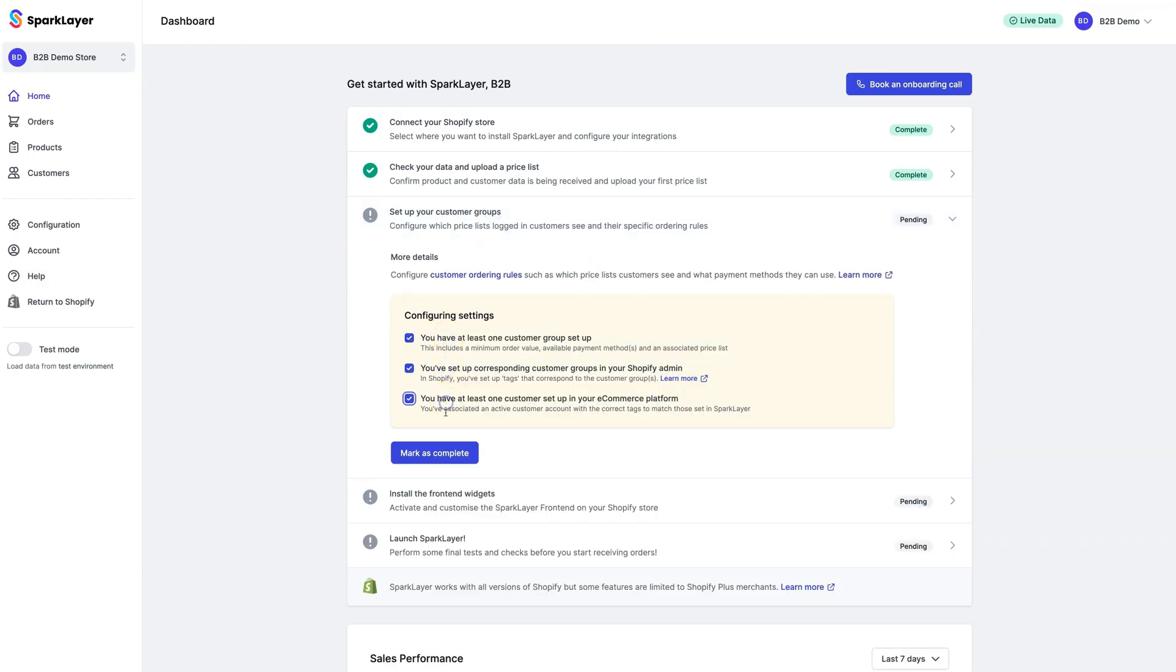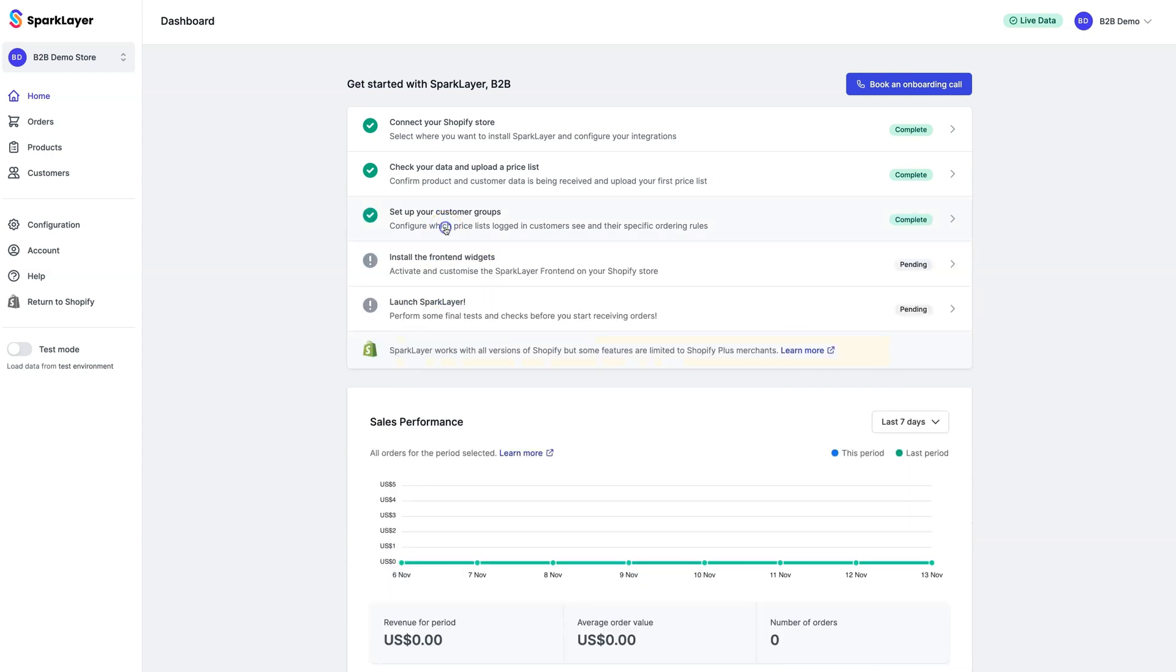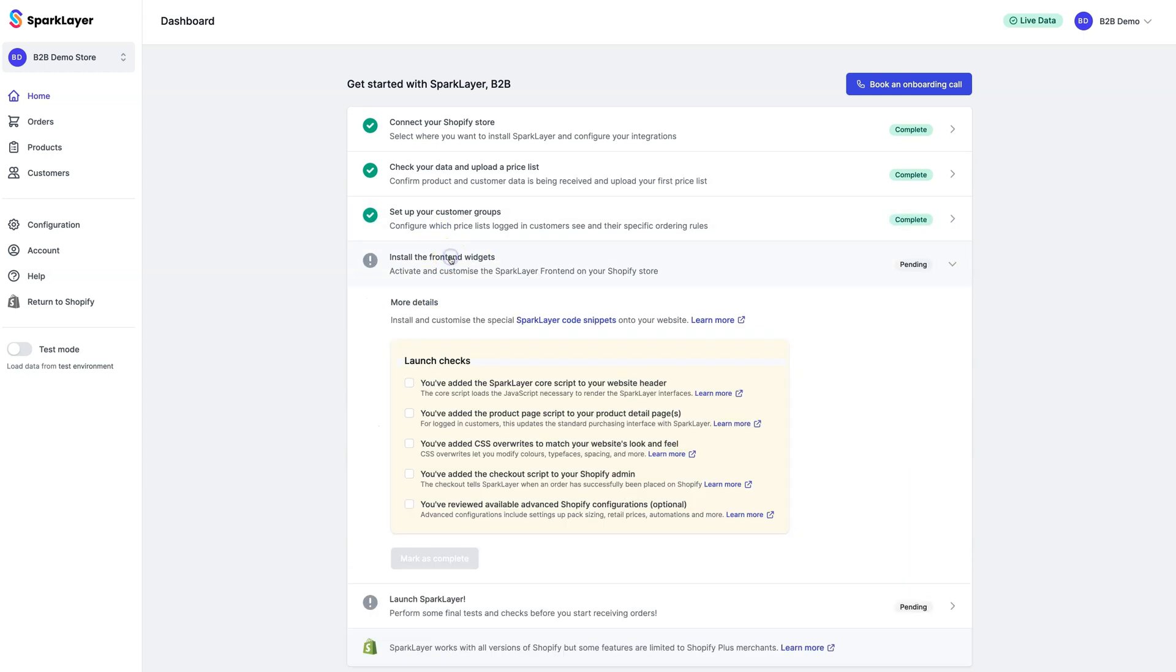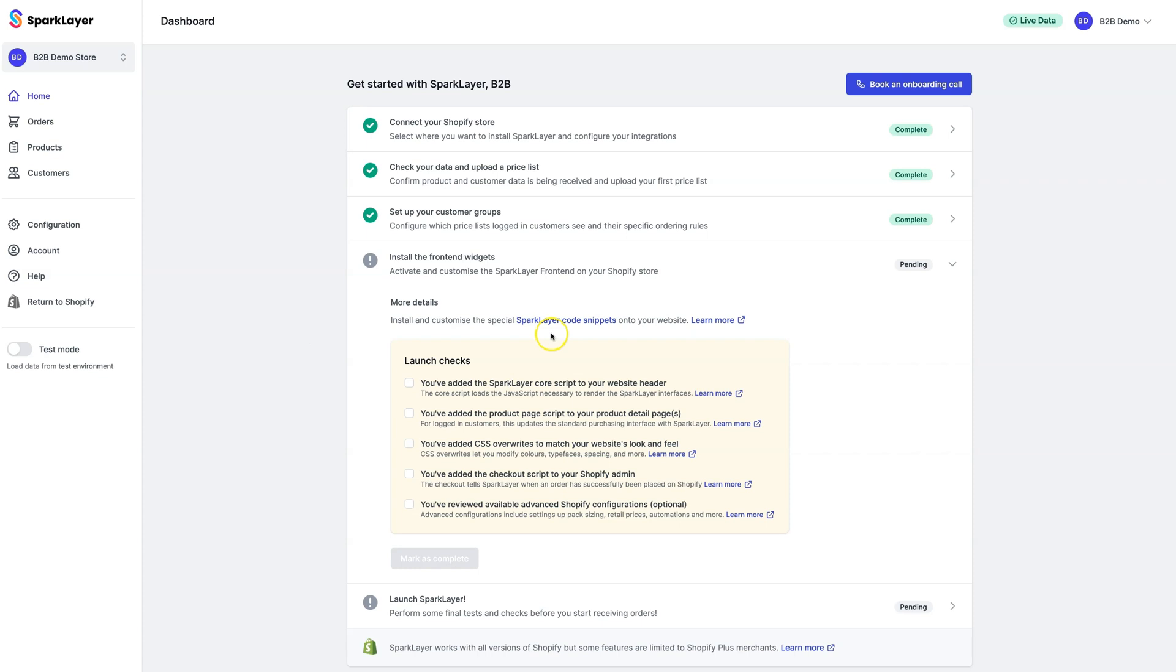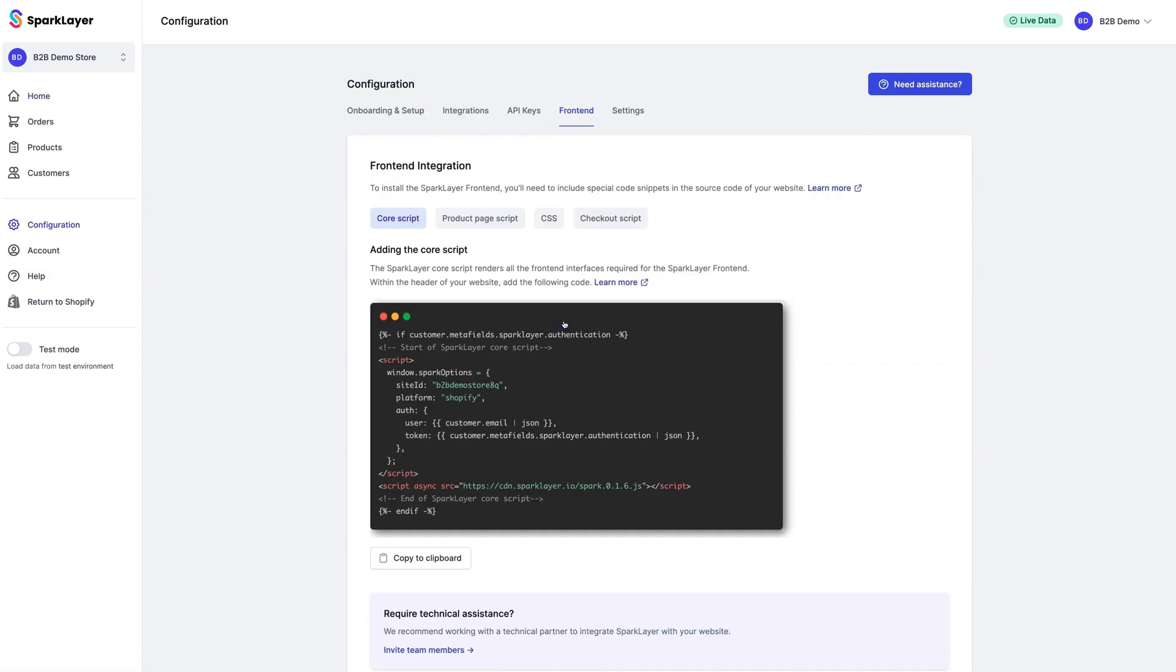The next step is the front-end widget installation. The front-end widgets enable the B2B ordering experience for your customers, allowing them to add products to an order, view their prices, and manage their account all through your Shopify store. Before you start, it's important to note that this does require small code changes on your Shopify store, and we recommend ensuring you have someone with the expertise to do this. We'll click the Spark Layer Code Snippets link to get started.